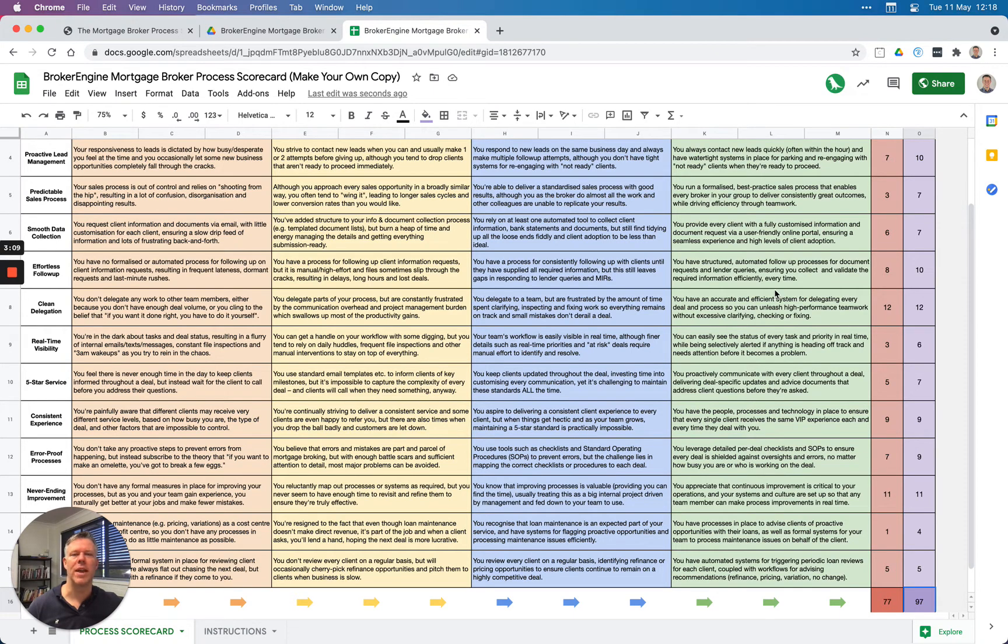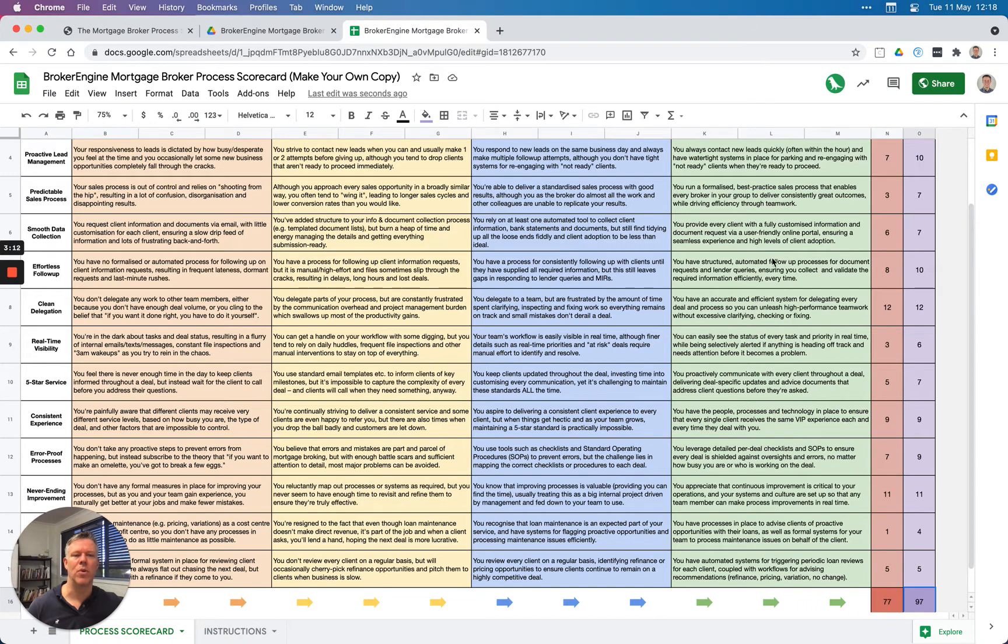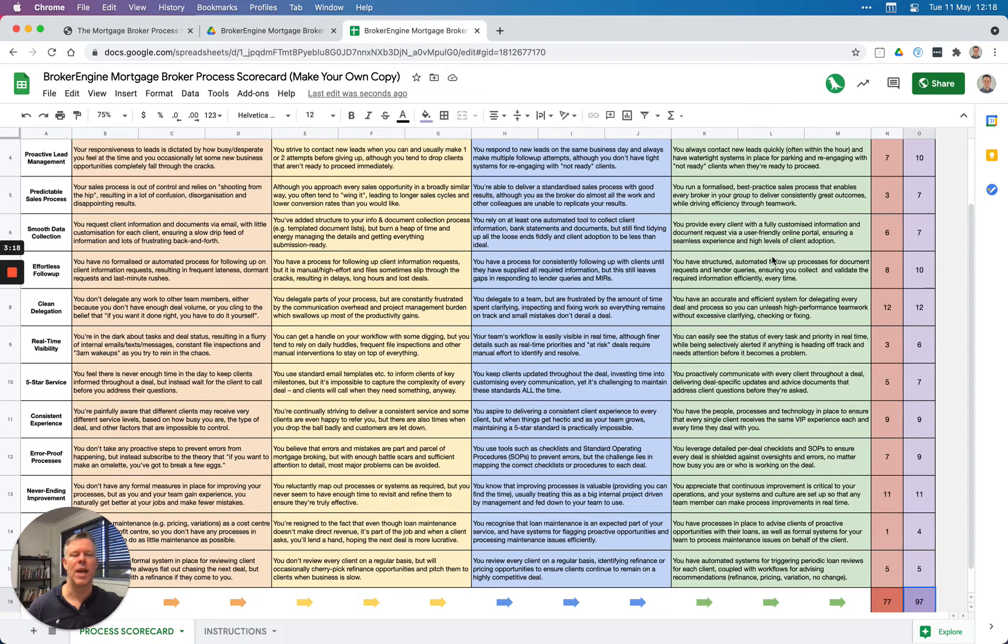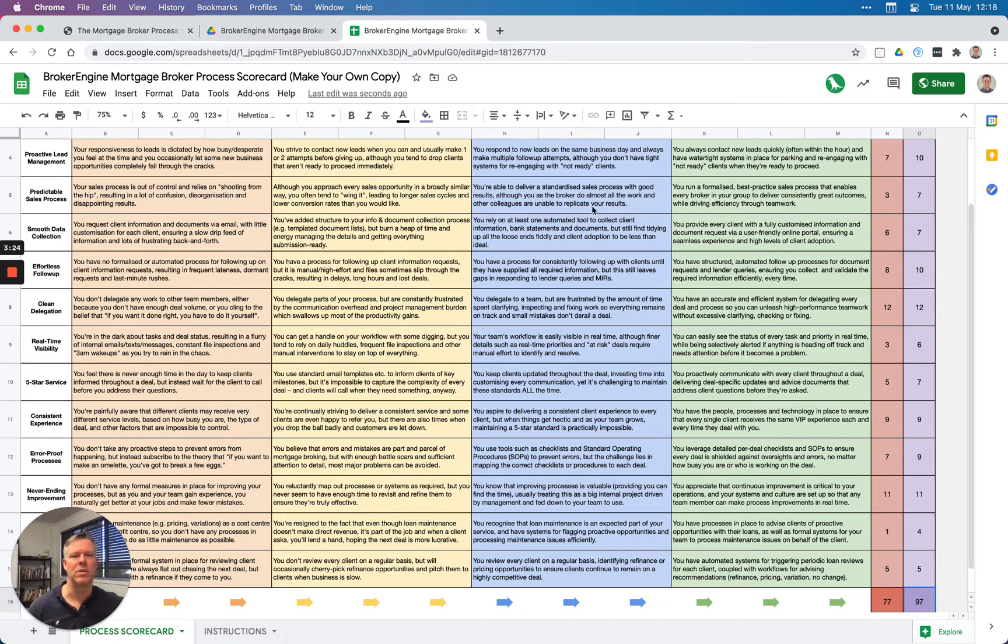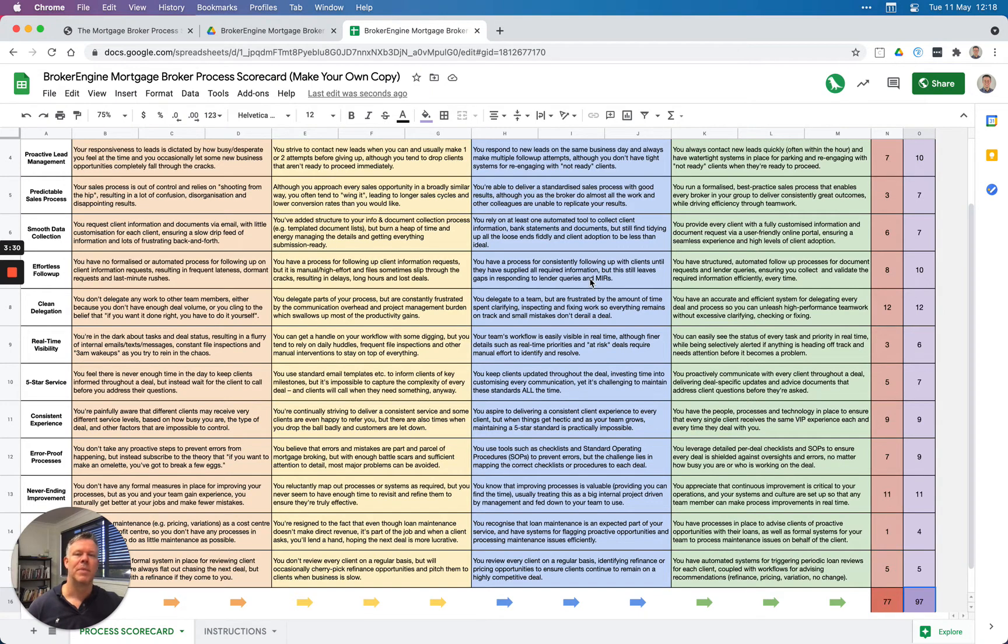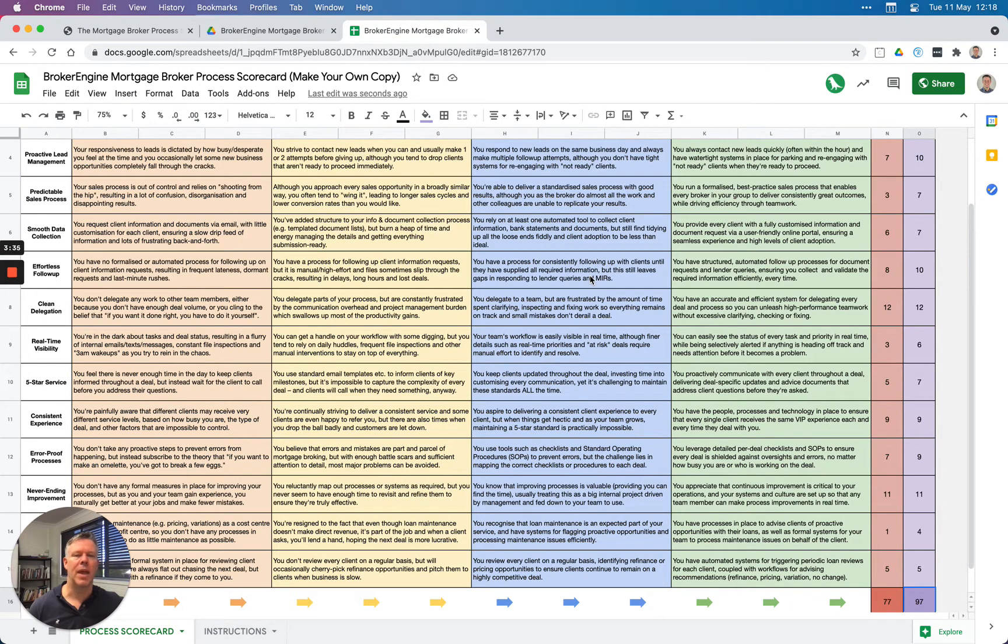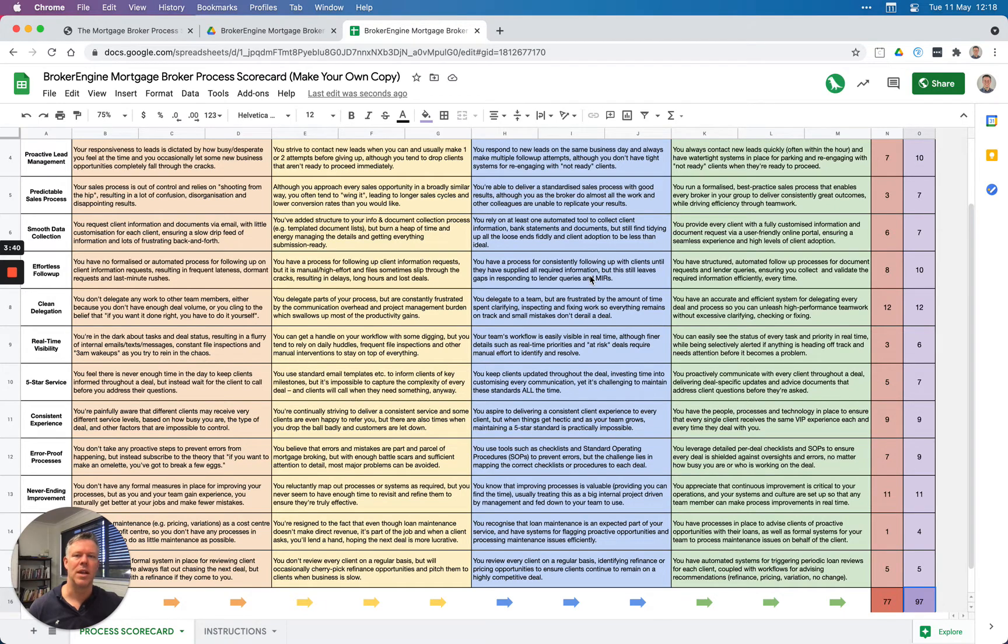So this is a simple tool for working out where the gaps are, what to focus on, and how to get a more scalable practice in 90 days or less. Of course, BrokerEngine software gives you a tool to help accelerate this process. If you're interested in checking out our software, you can do a demo at brokerengine.com.au/demo. But at the very least, this is a great diagnostic tool to work out how to improve your processes in your practice. I hope you enjoy it. Thanks!